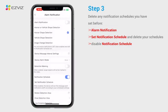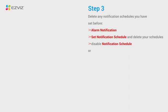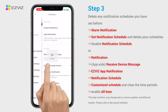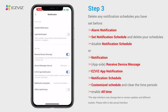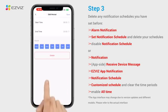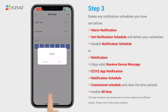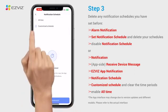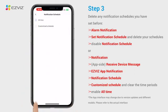Then disable the notification schedule button. Alternatively, for other specific models, on the notification page, tap notification schedule. Enter Customize schedule and clear the time periods you have set. Then go back to select the All Time option.